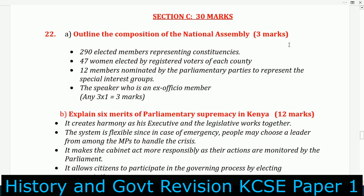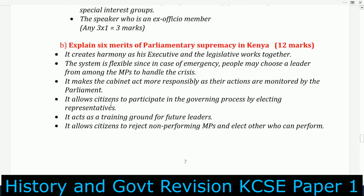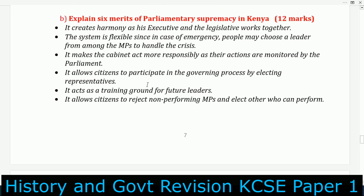Number 22, you're told: outline the composition of the National Assembly. It has 290 elected members representing constituencies, 47 women elected by registered voters of each county, 12 members nominated by the parliamentary parties to represent special interest groups, and the Speaker, who is an ex-officio member.